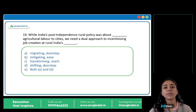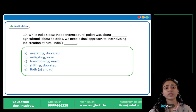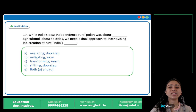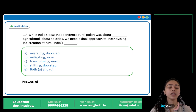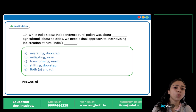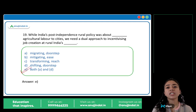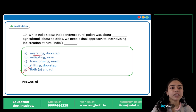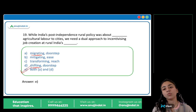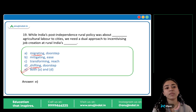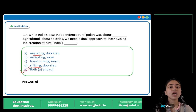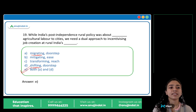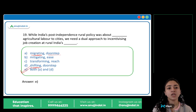While India's post-independence rural policy was about blank agricultural labor to cities, we need a dual approach to incentivizing job creation at rural India's blank. The correct answer is E: Both A and D — migrating and doorstep. Migrating means shifting or moving agricultural labor to cities. And we need job creation at rural India's doorstep.